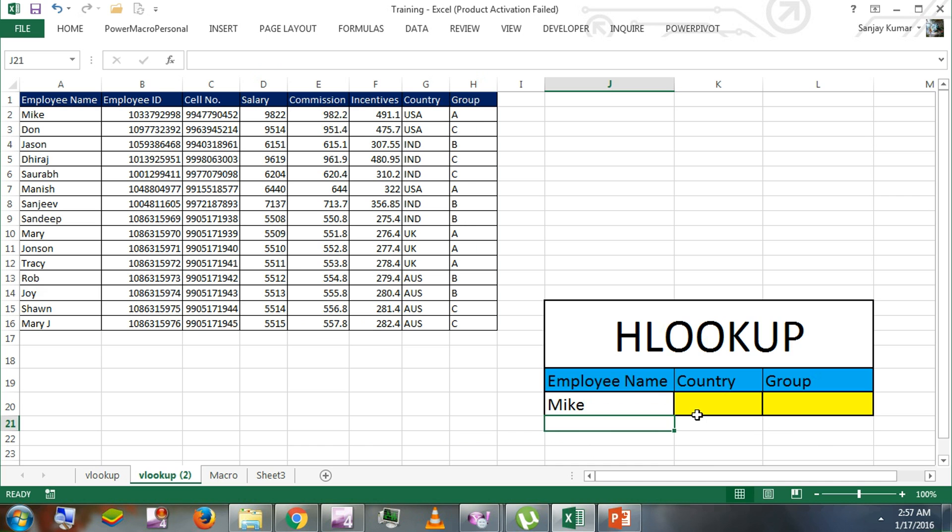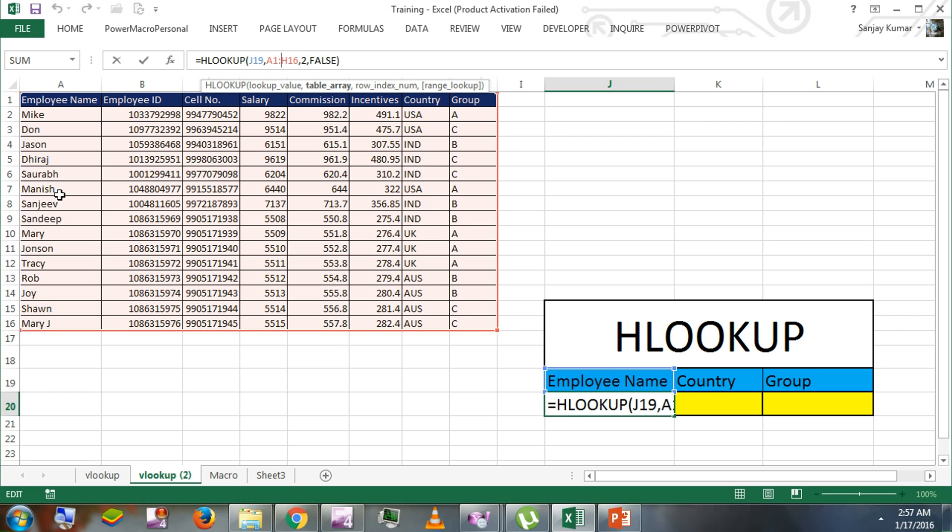Here you would see we used chain 19, that is an employee name, and we used the employee table. We picked second row and exact match, and it is giving the exact value that we are looking for.